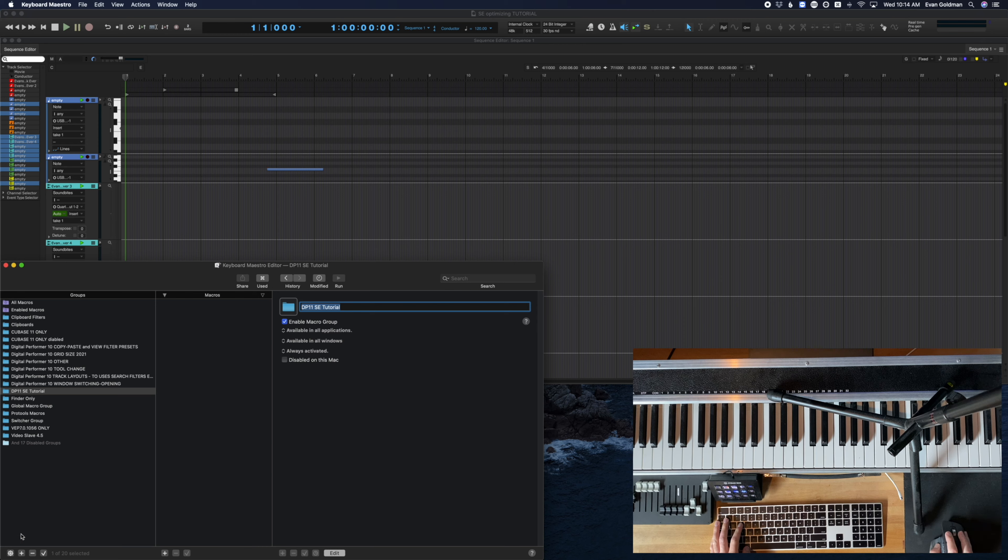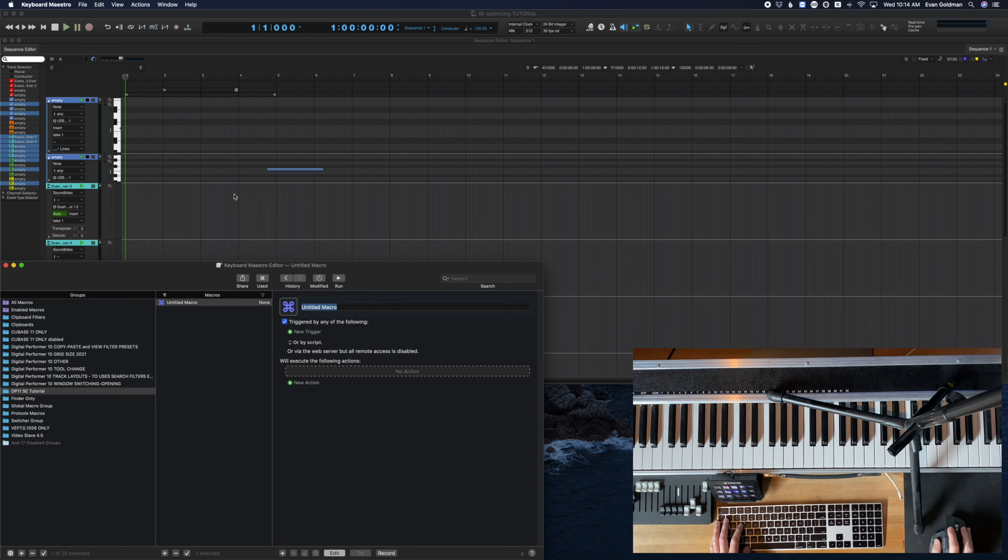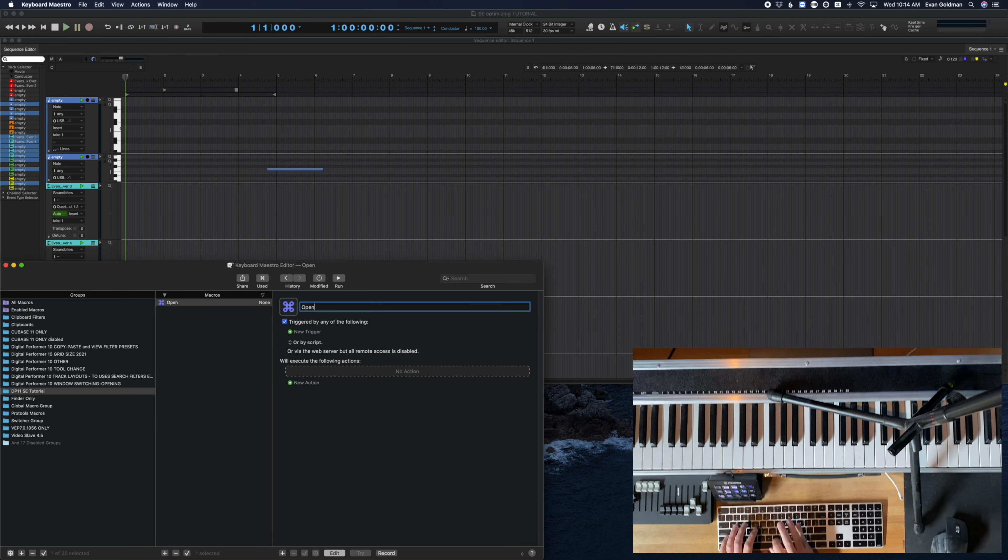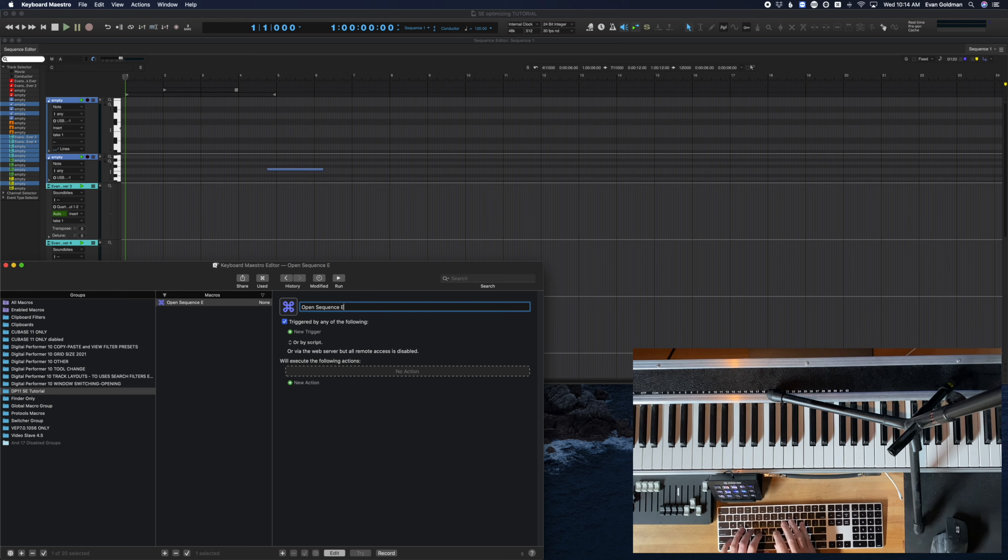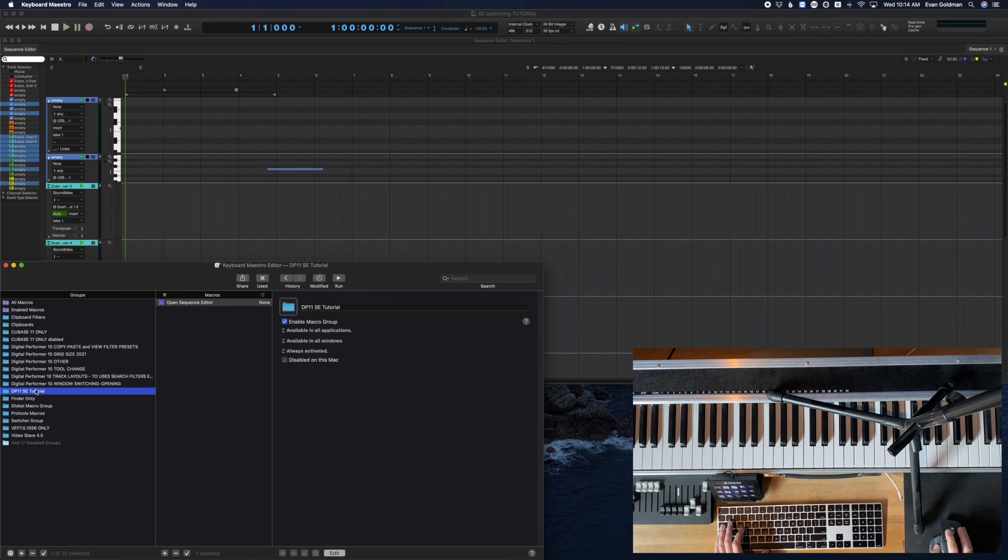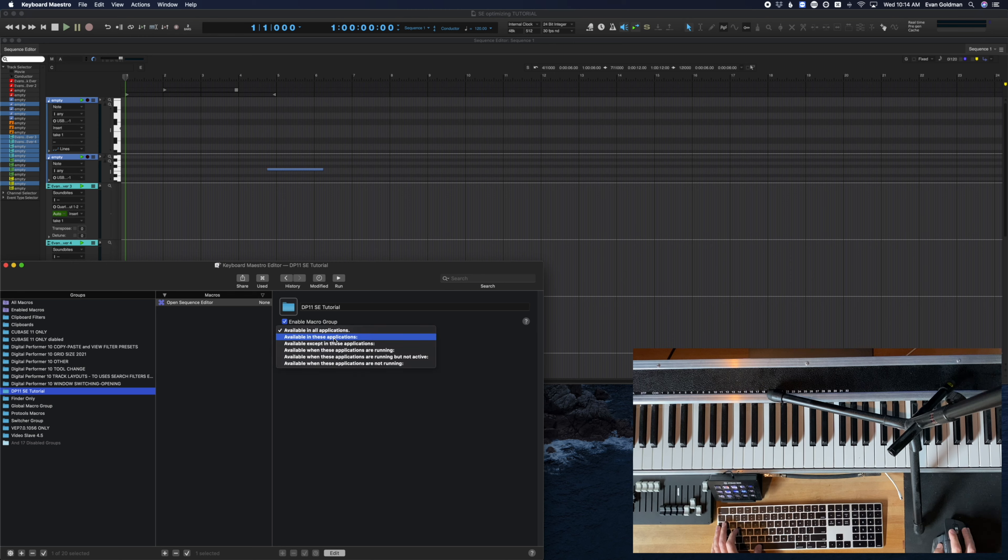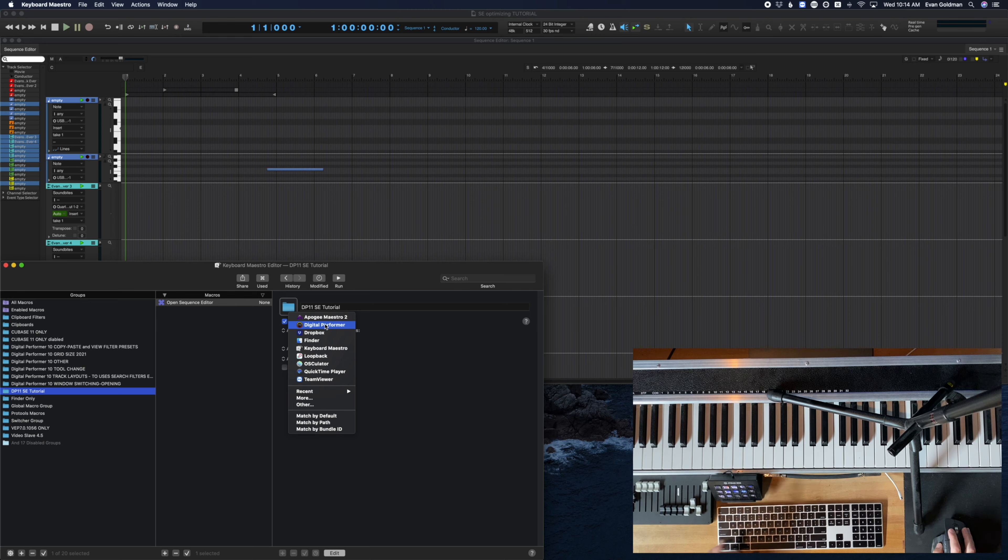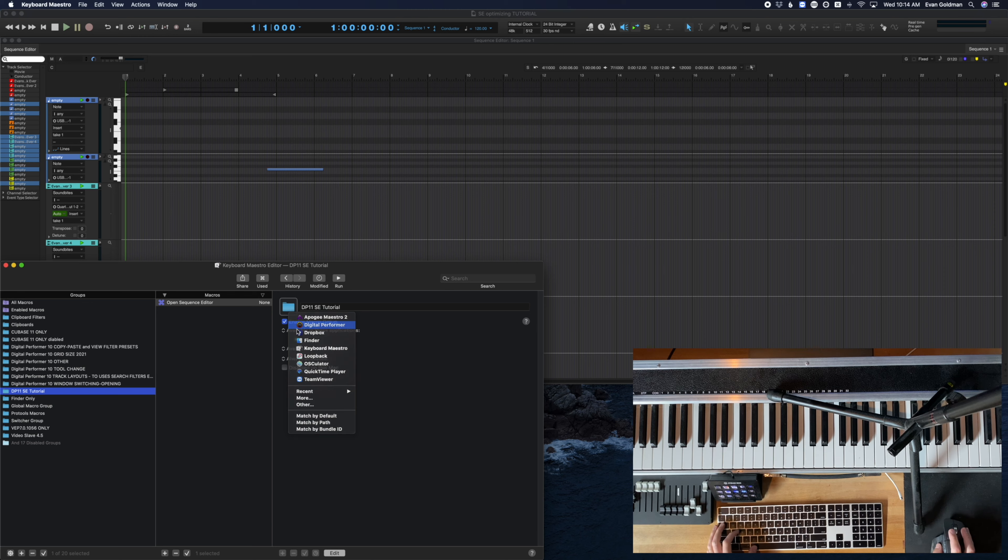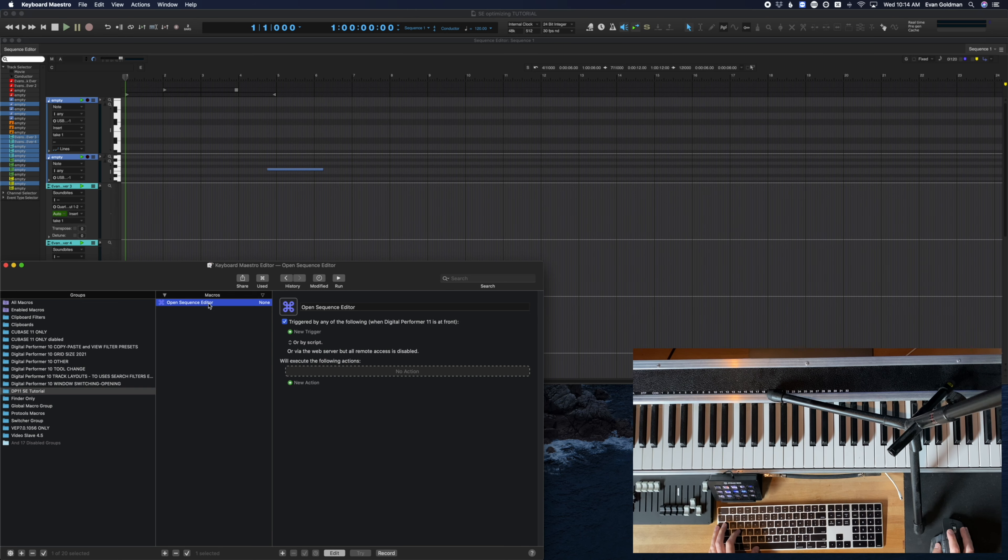And if you haven't already, I would create a new macro group. I've done that here just as sequence editor tutorial. And we're going to create a new macro and I'm going to call it open sequence editor. By the way, when you're looking at the macro group level, I like to make sure it's available in only digital performer. That way, if I hit shift S somewhere else, if I'm just typing something, it won't trigger this macro mistakenly.